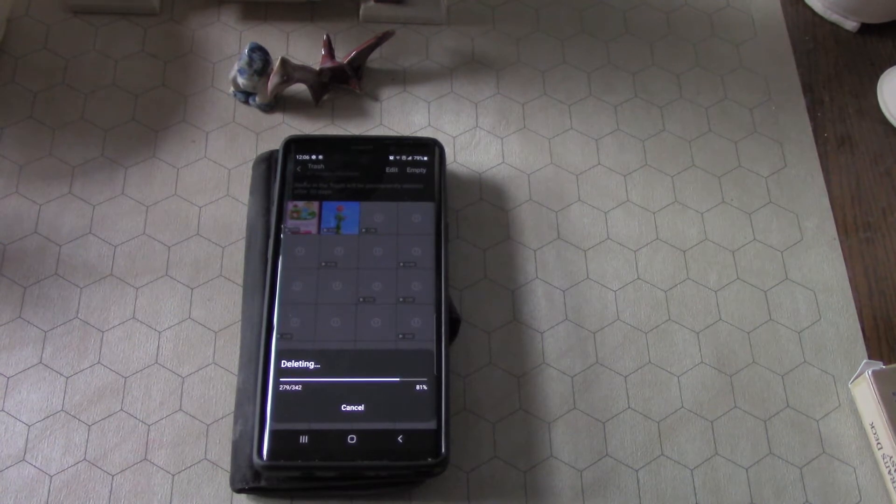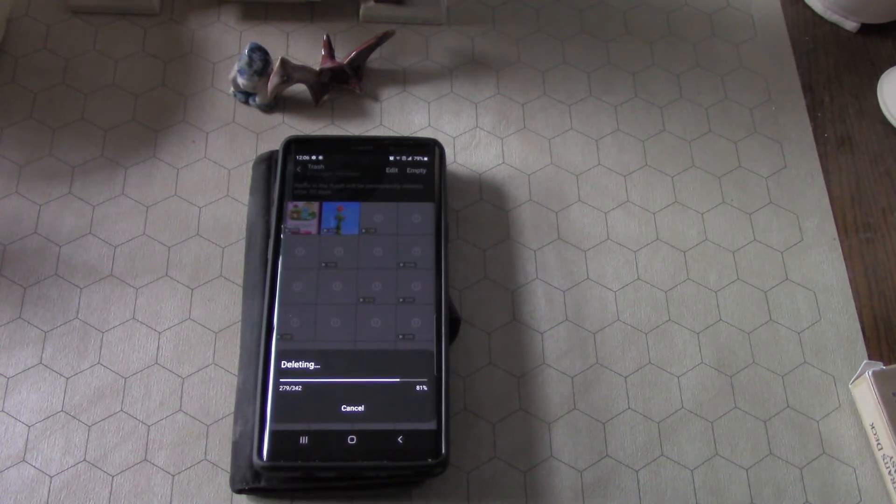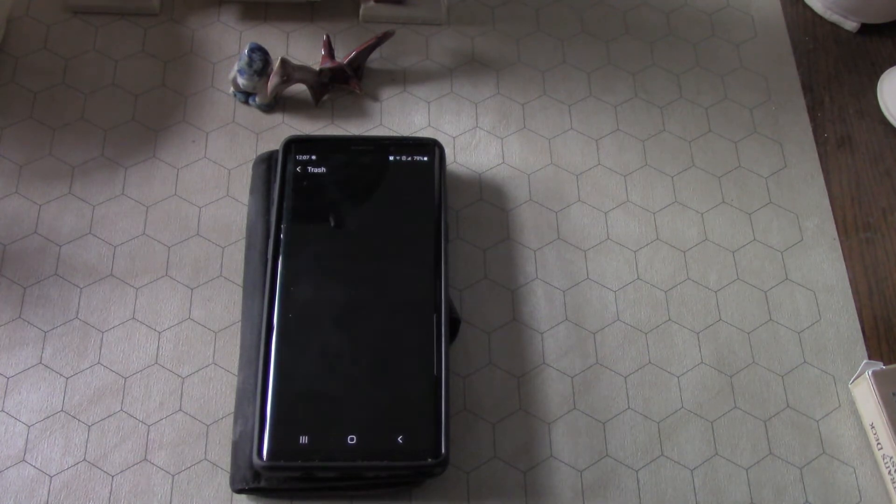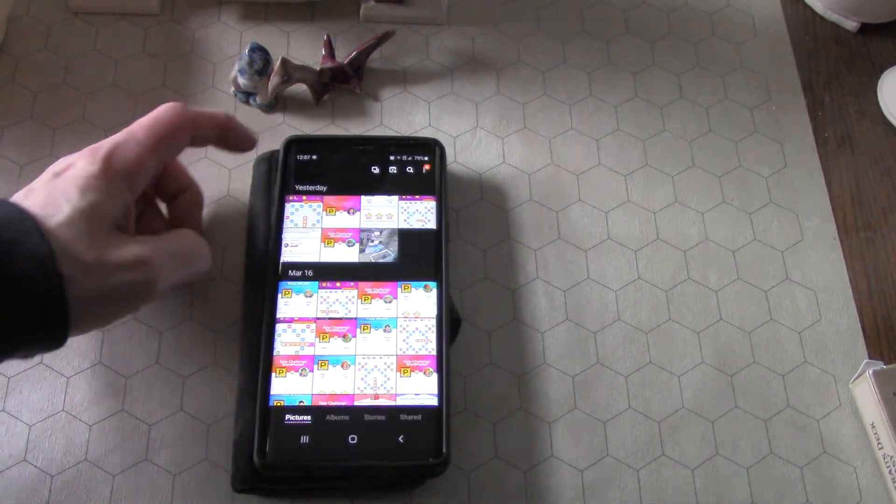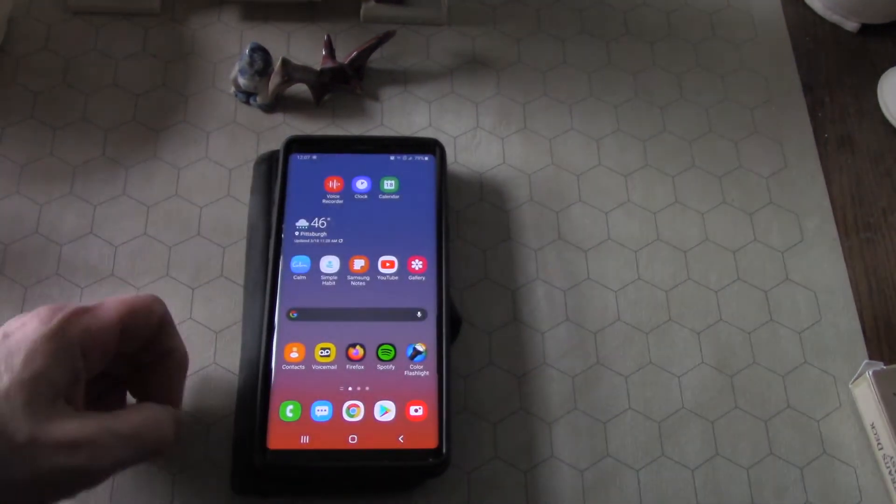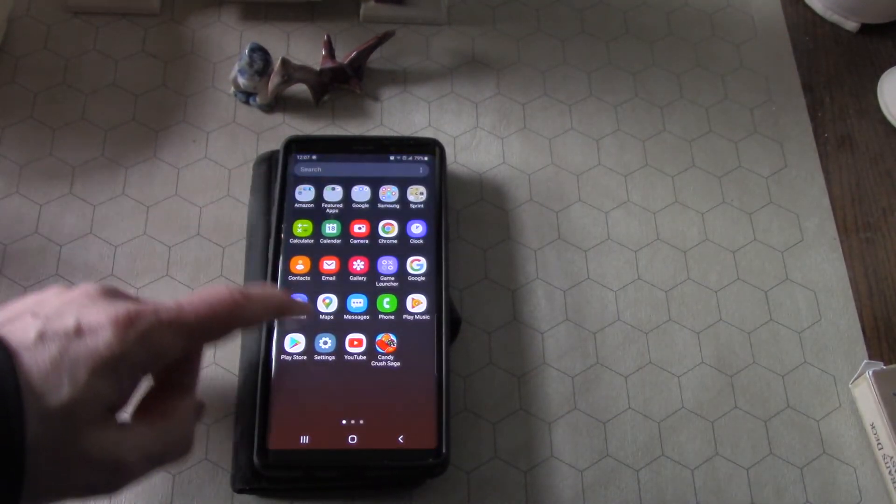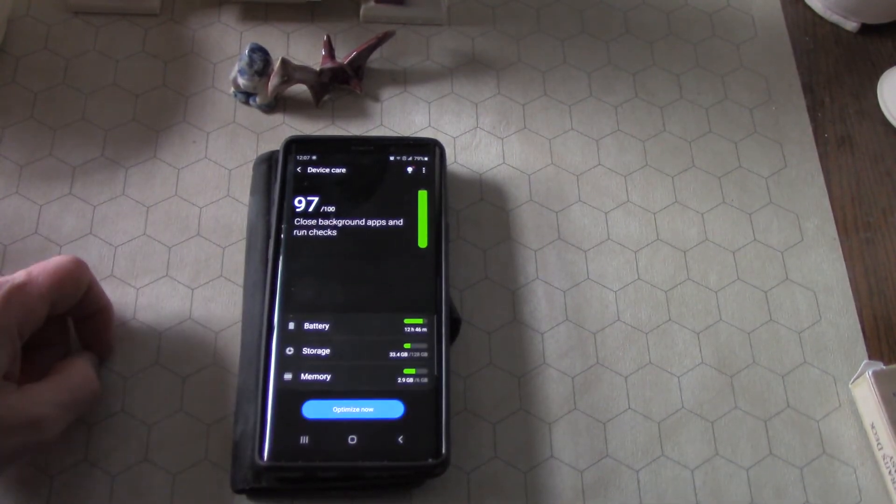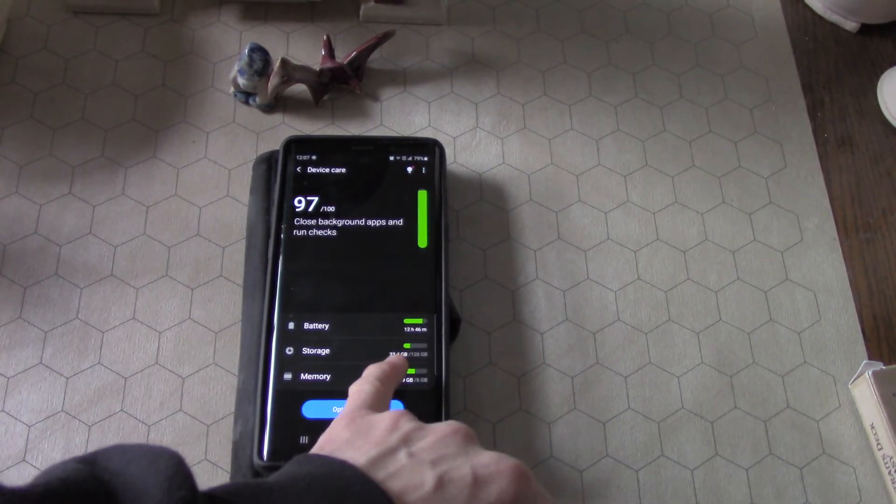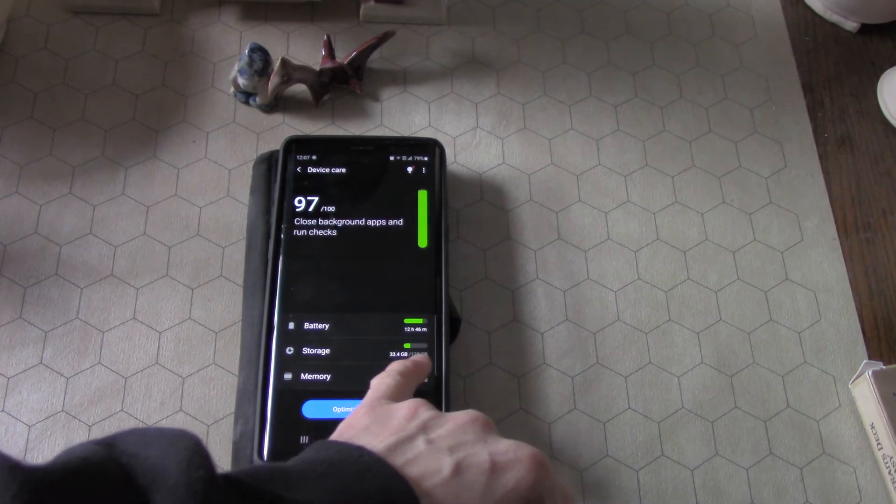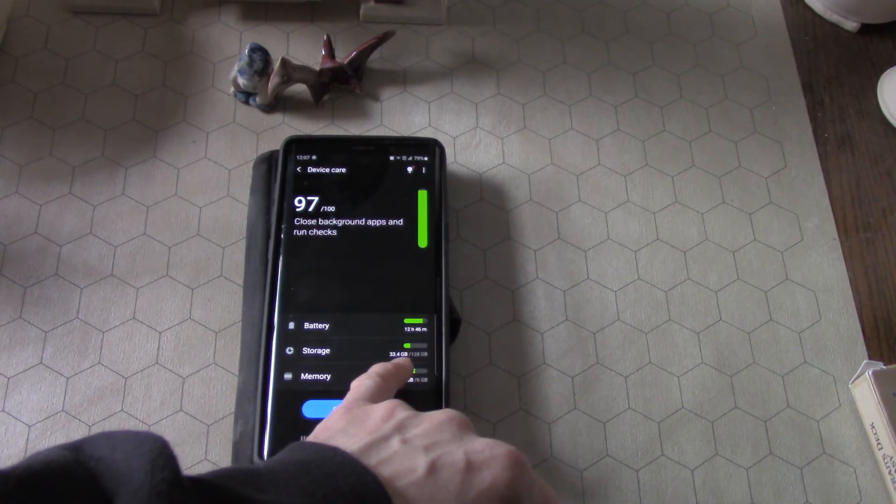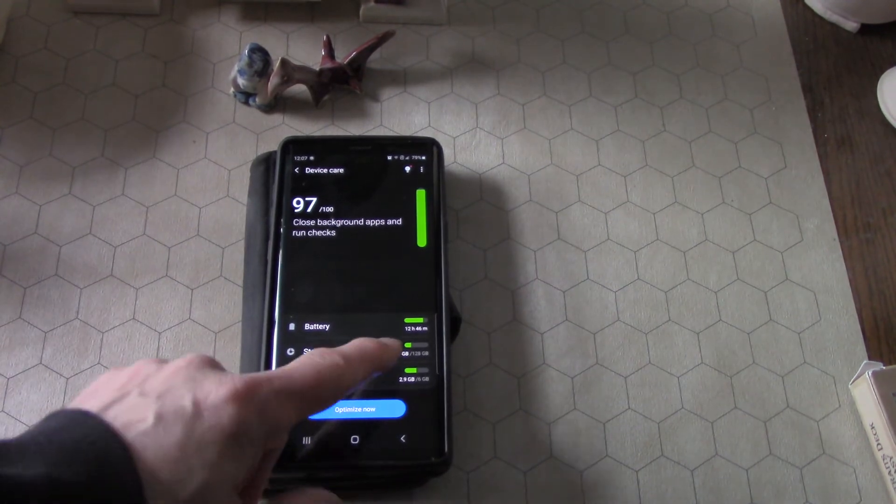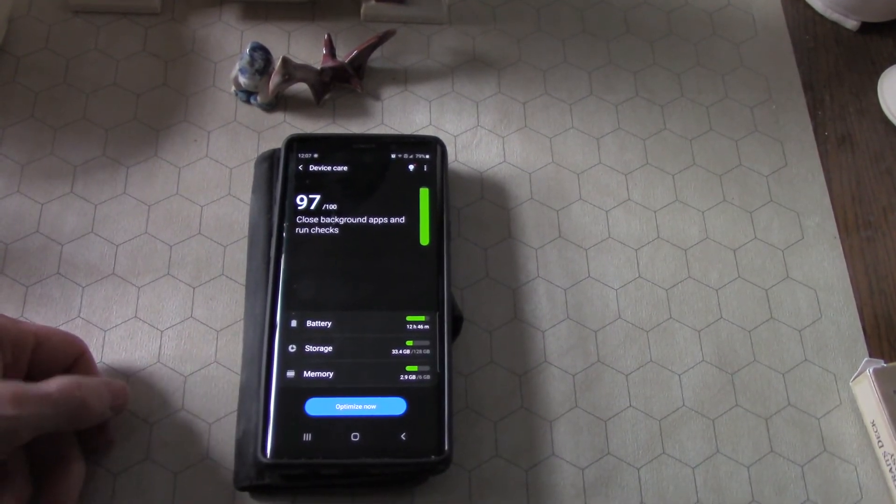So I figured I'd make this video for other people who are having the same issue, because apparently by default the trash isn't set to empty until after 30 days. Okay, so there's no pictures, no videos in the trash now. So now if I go to settings and I go to device care, now it says storage—I have all this memory that's freed up now. It's only using 33 gigabytes out of 128 gigabytes. That's so much better, right?